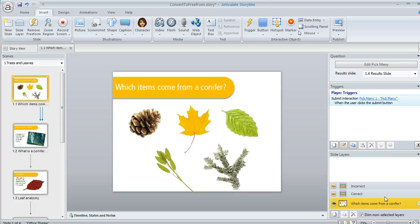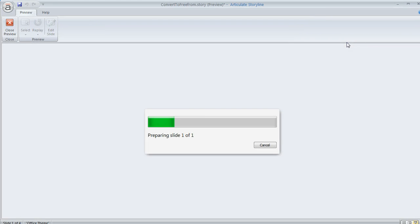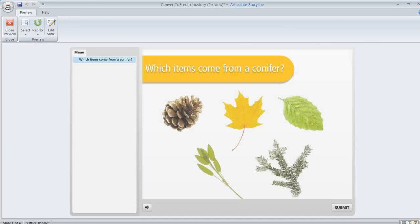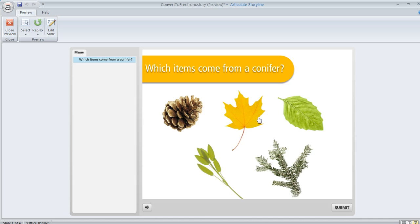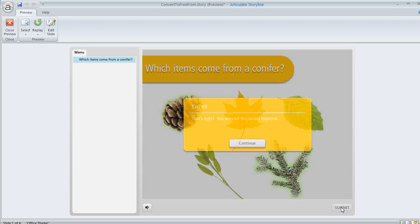So let's do a quick preview here to see how our interaction would look once we publish for our learners. So here's my choices and I can select any of these or click again to deselect. You can see the little glow around the selected items as indicating which ones I've chosen. And you can make that look however you want as well. And then when I hit submit, then I get my feedback.